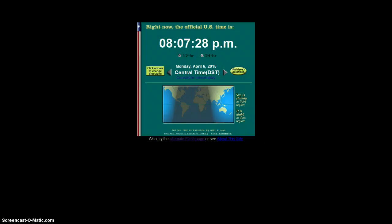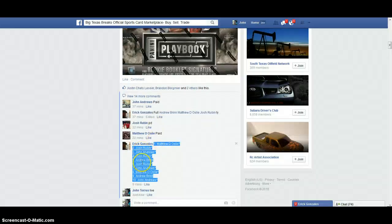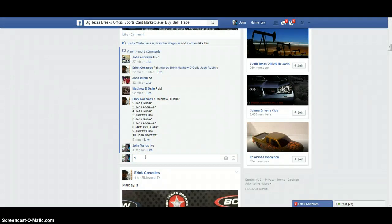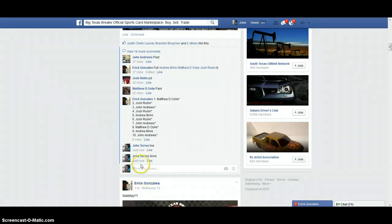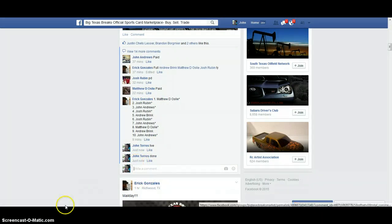8.07, I'm going to go down here and type in the word done. Final timestamp 8.07, congrats.